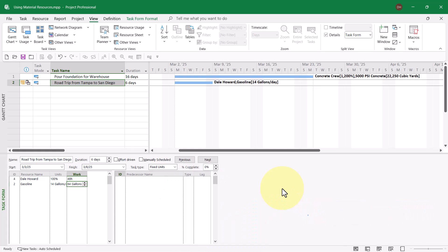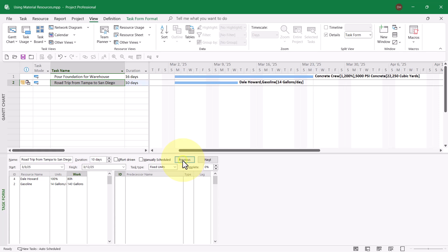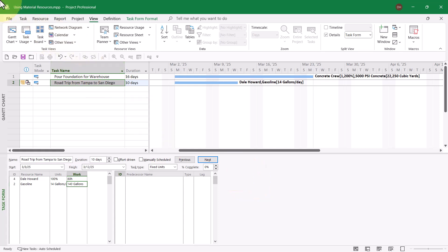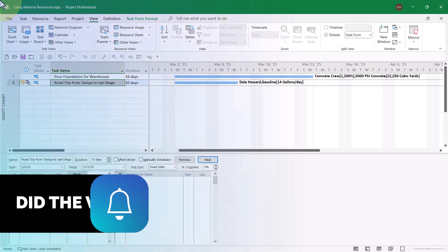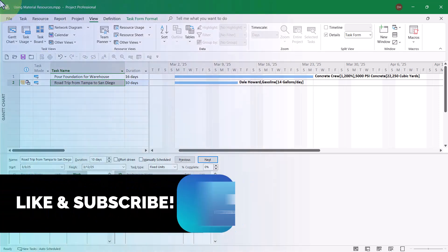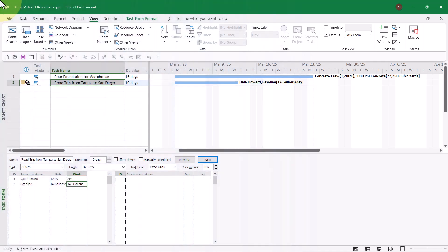However, I might take a couple side trips and spend a couple days around Flagstaff, Arizona and maybe a couple days around Las Vegas while I'm on my way out to San Diego. So let's pretend that the road trip now is going to be 10 days. When I change the duration to 10 days and click the OK button, notice now that Microsoft Project measures the consumption of the gasoline at 140 gallons. That's how the variable consumption rate works.